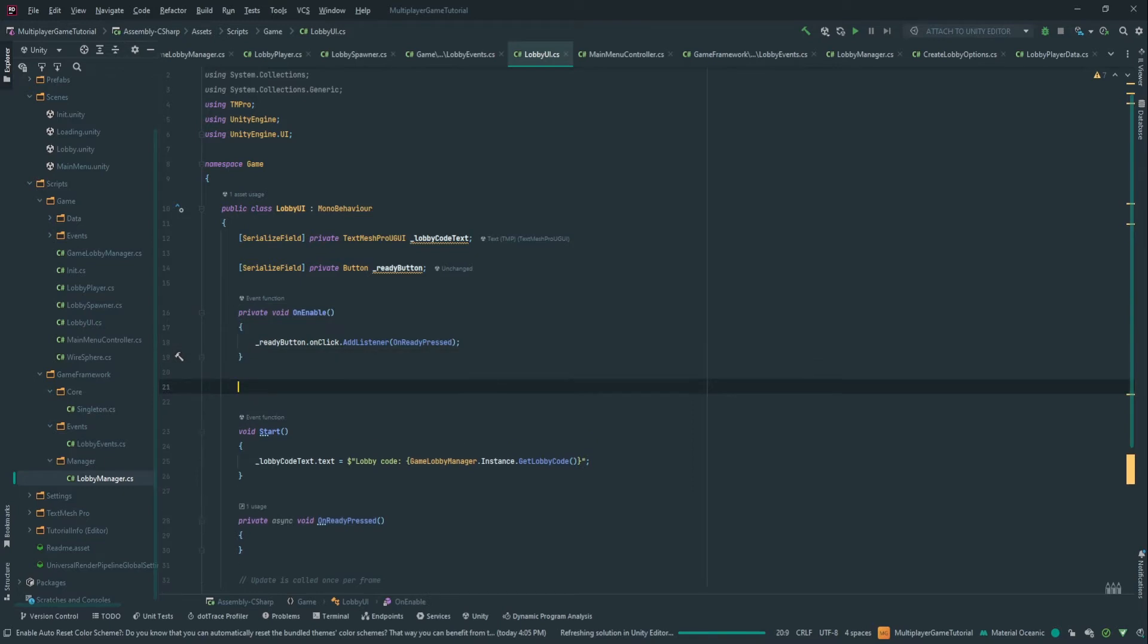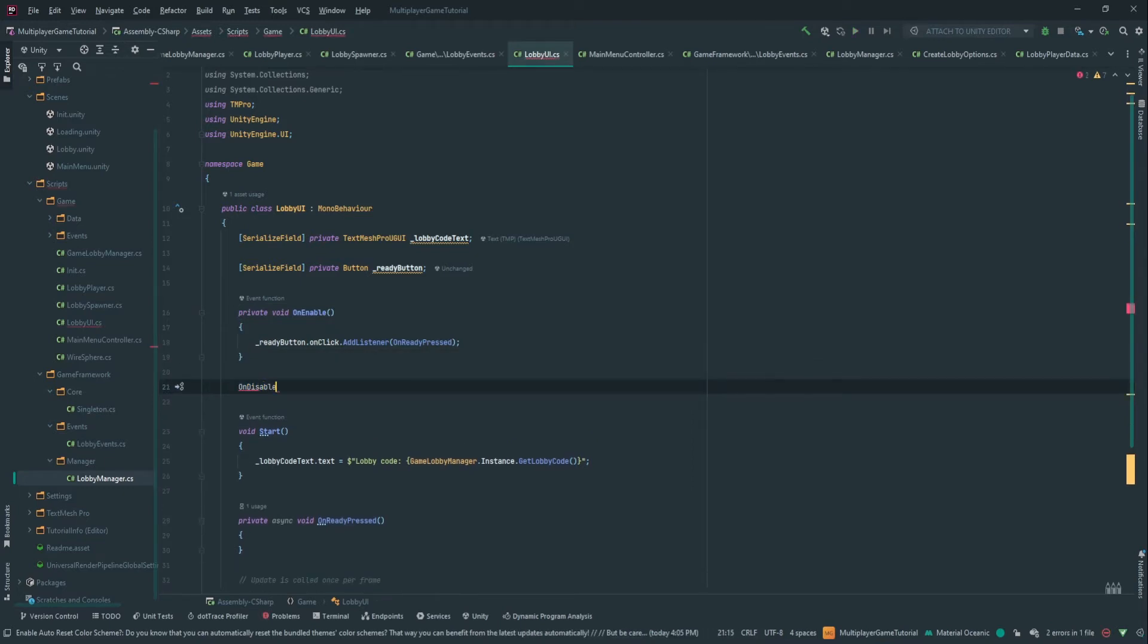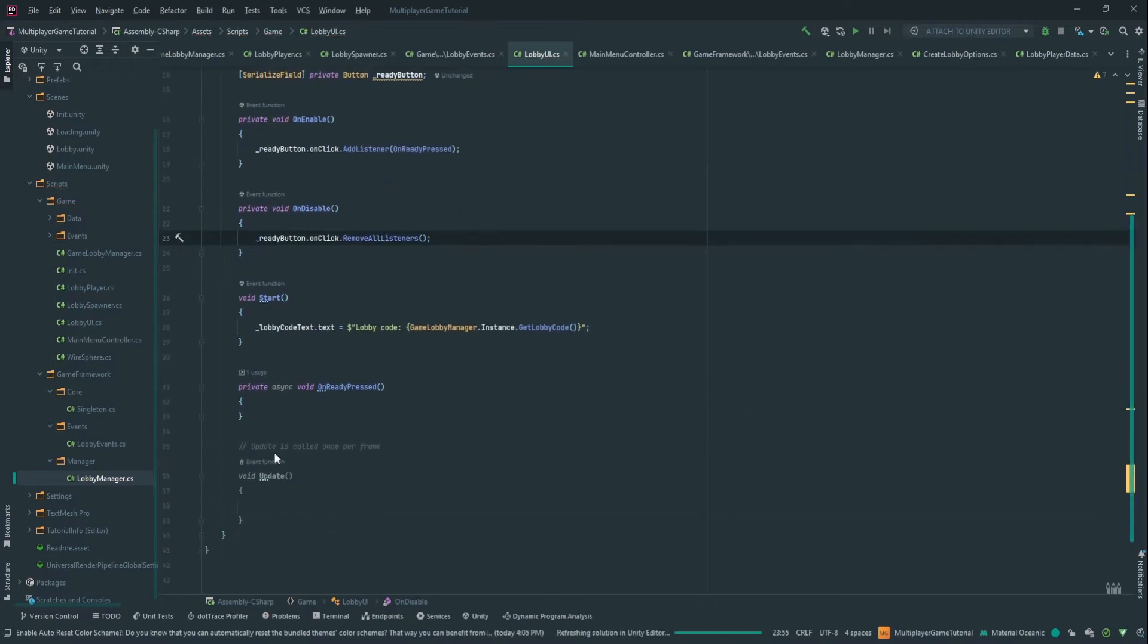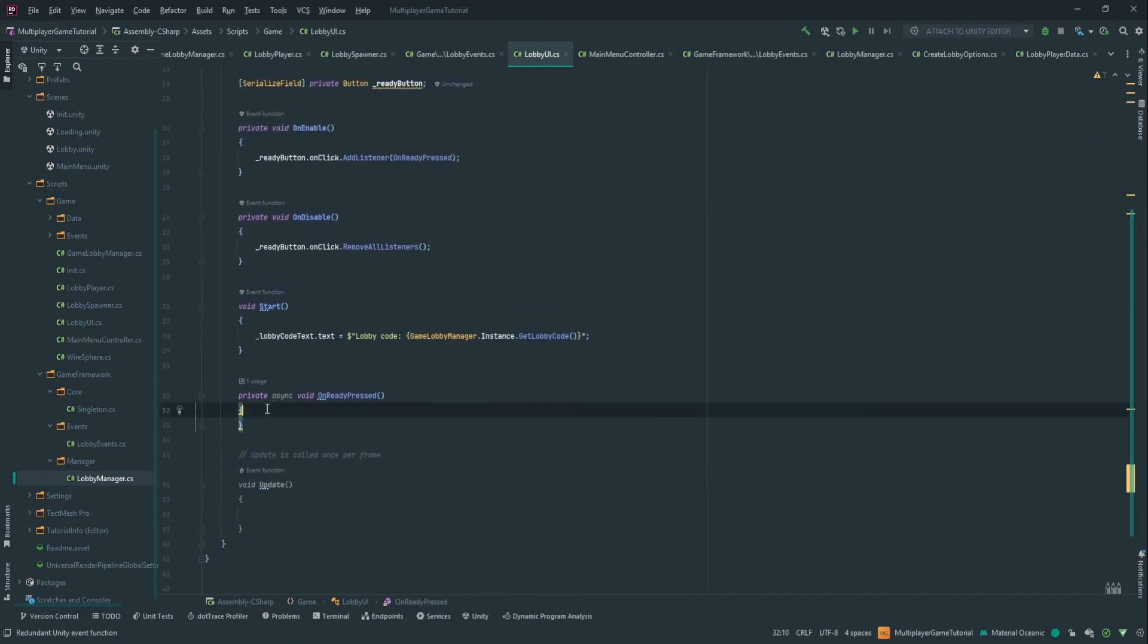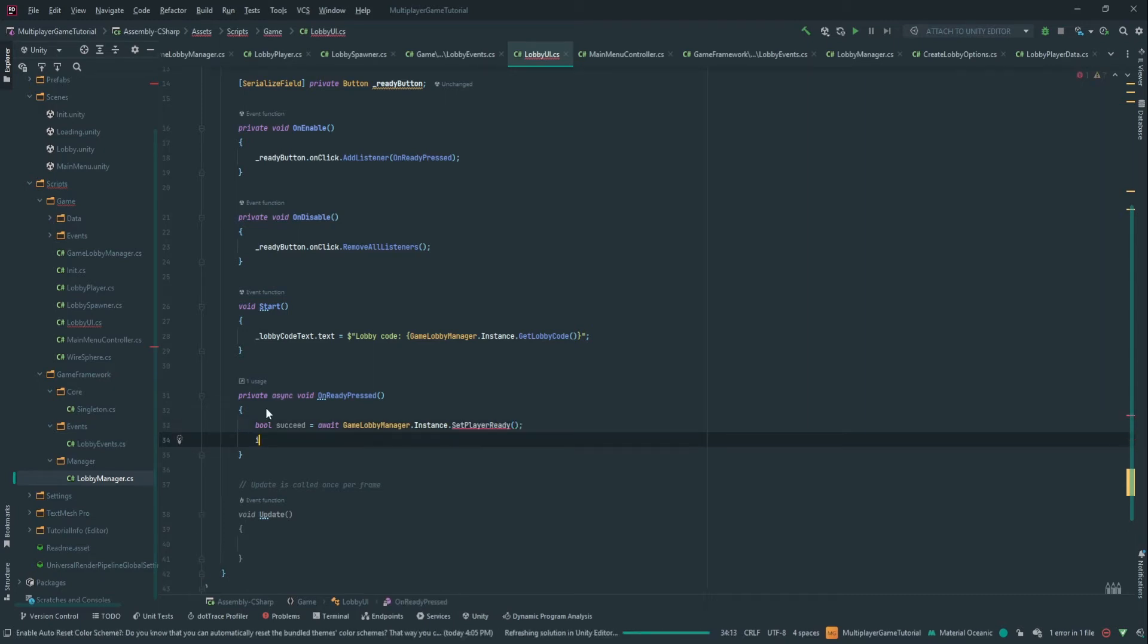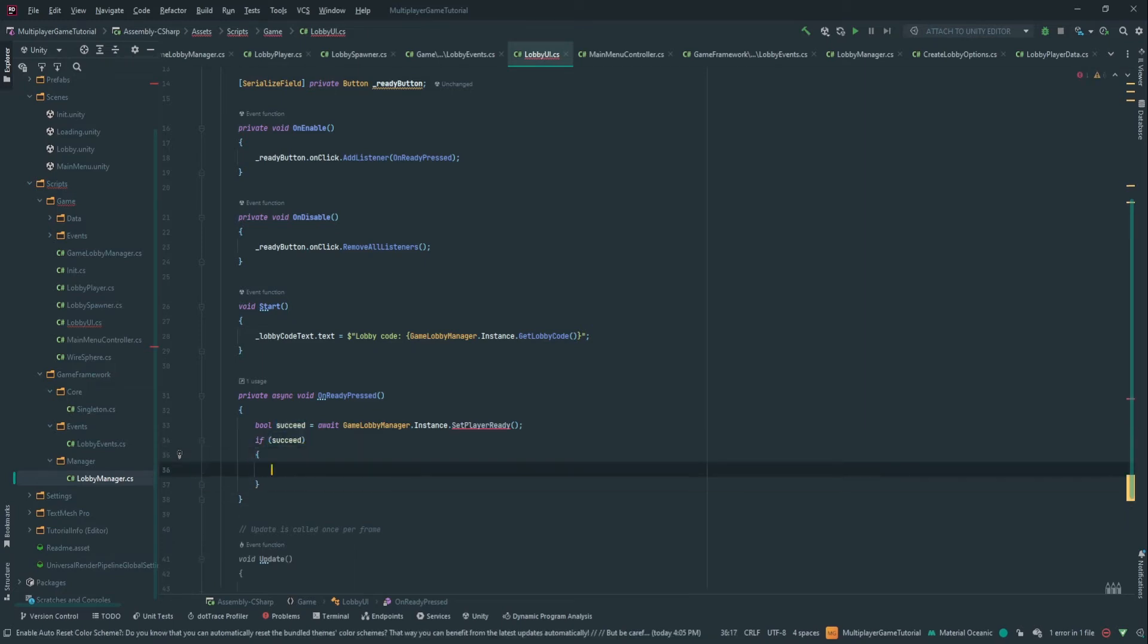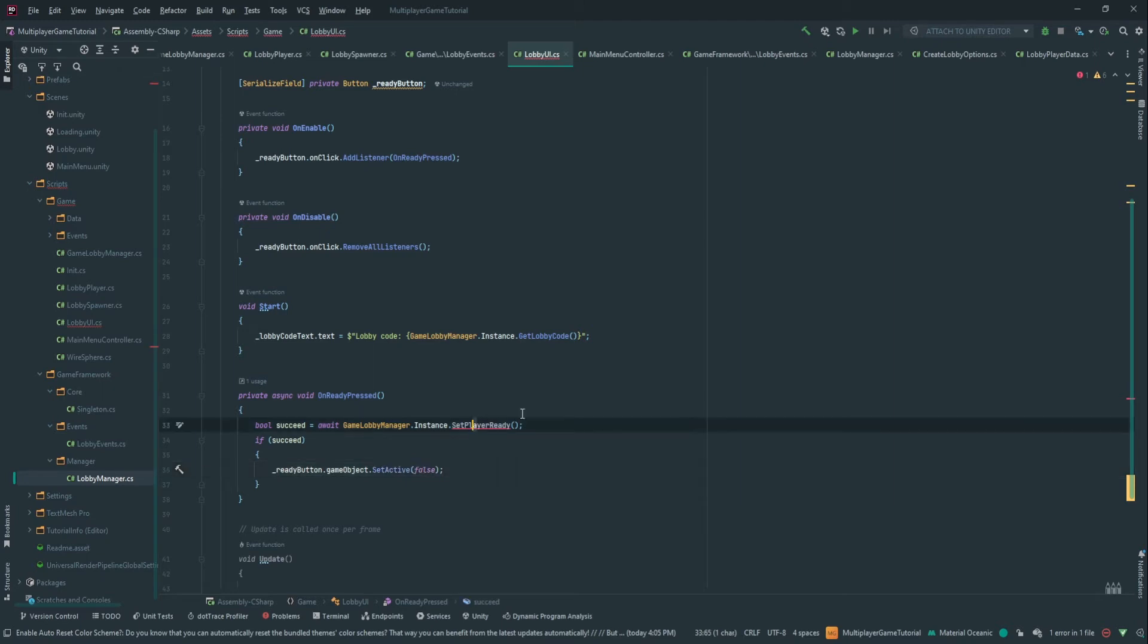So there you go for now. That's it. So we're going to go and plug this in. We do the same thing on disabled, but we're going to remove all listener on click because that's the only one that should be actually listening to that button click. So on the on press here, we're going to do bool succeed and we want to await this and it's the game lobby manager that instance that set player ready. So he's going to set the local player to ready. And if it's succeed, we're going to do ready button that game object that set active to false. So we want to actually disable the button if we actually set ourself ready.